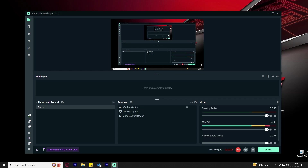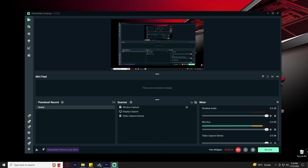Hey guys, welcome back. After a long time I'm posting a video on my channel. In this video I'm gonna show you how to solve the problem of audio delay on Streamlabs OBS and Elgato HD60S. There are three options I've found on the internet. The first two options most people say worked for them, but most people also say they never worked.